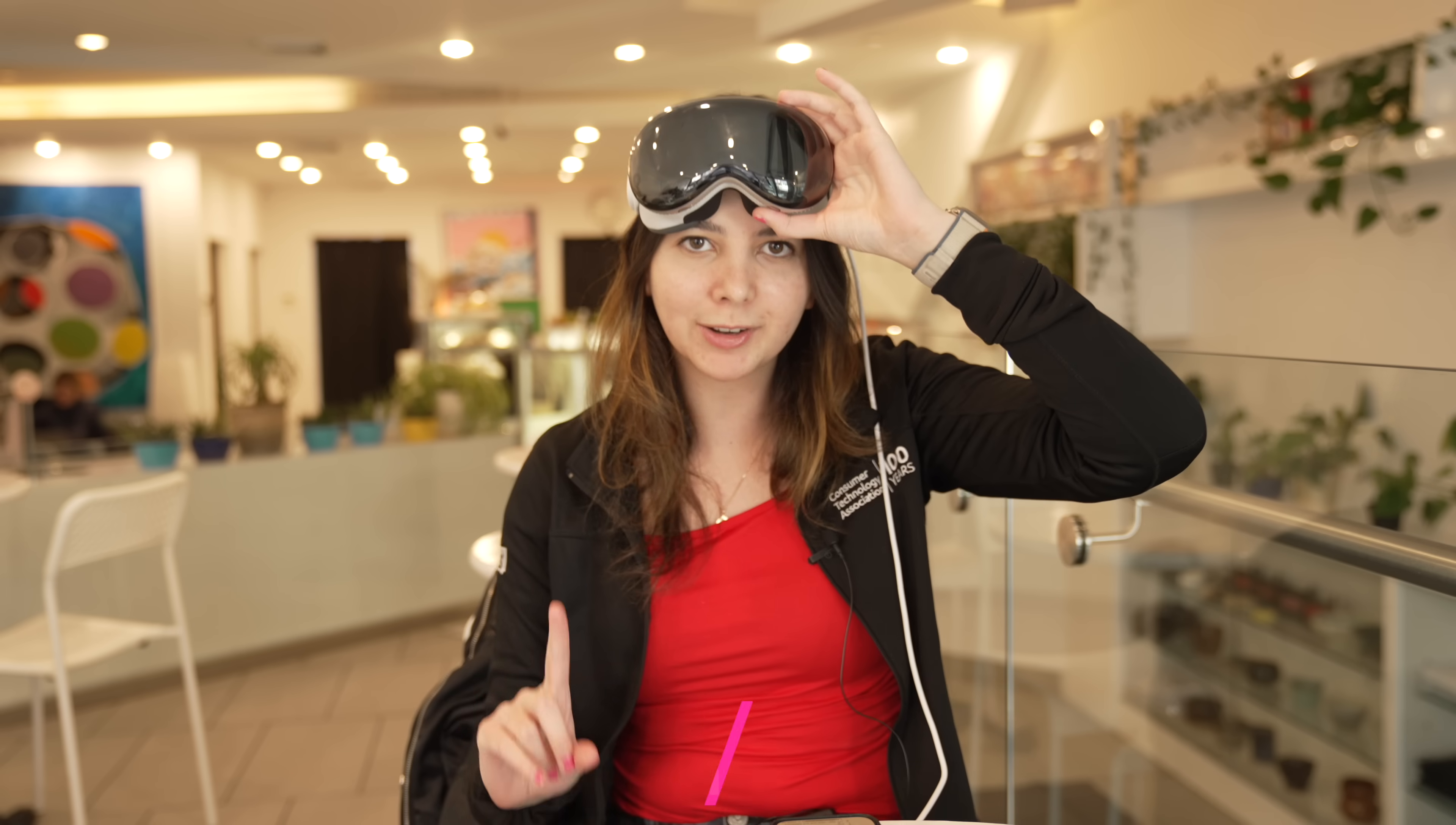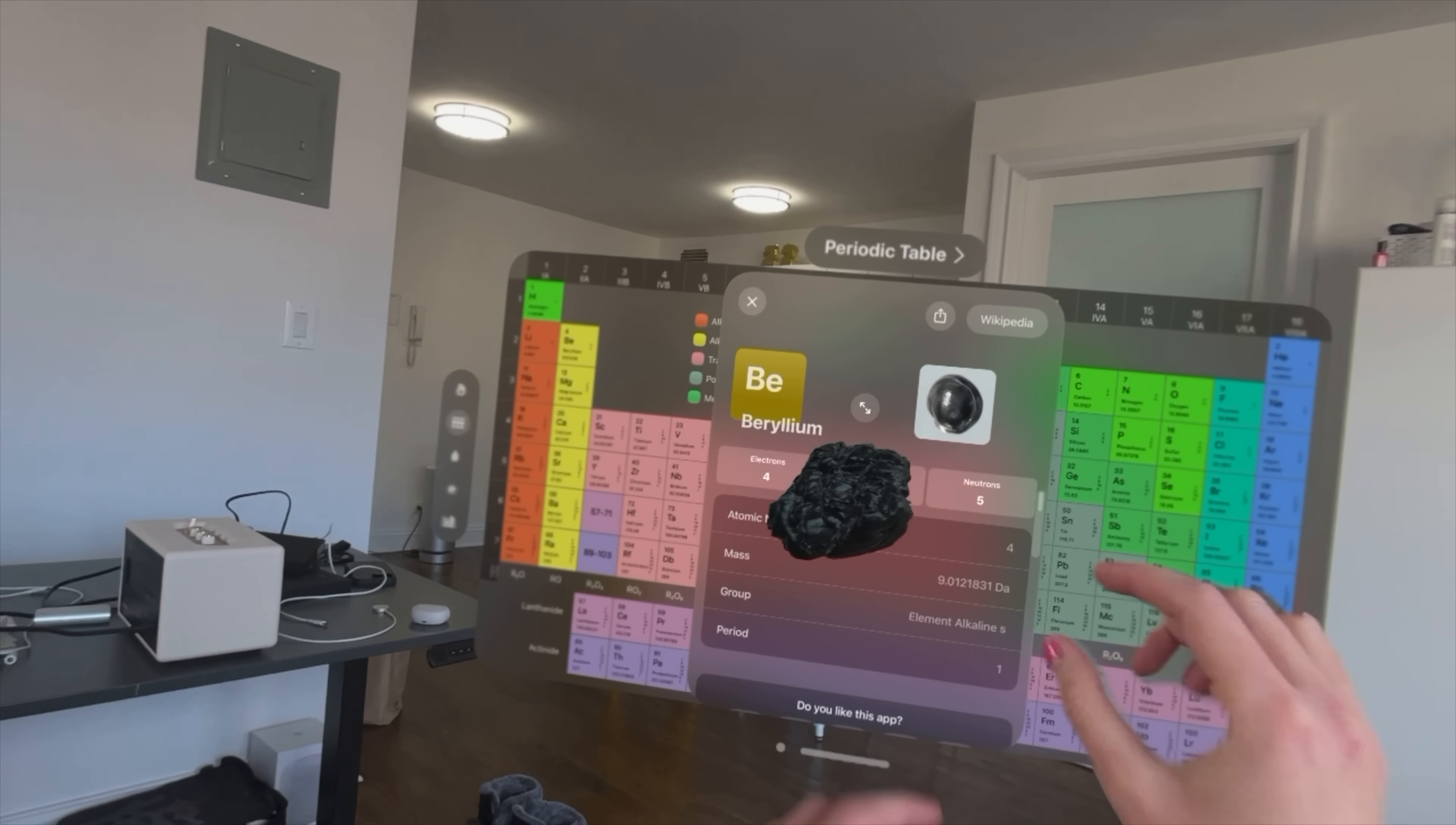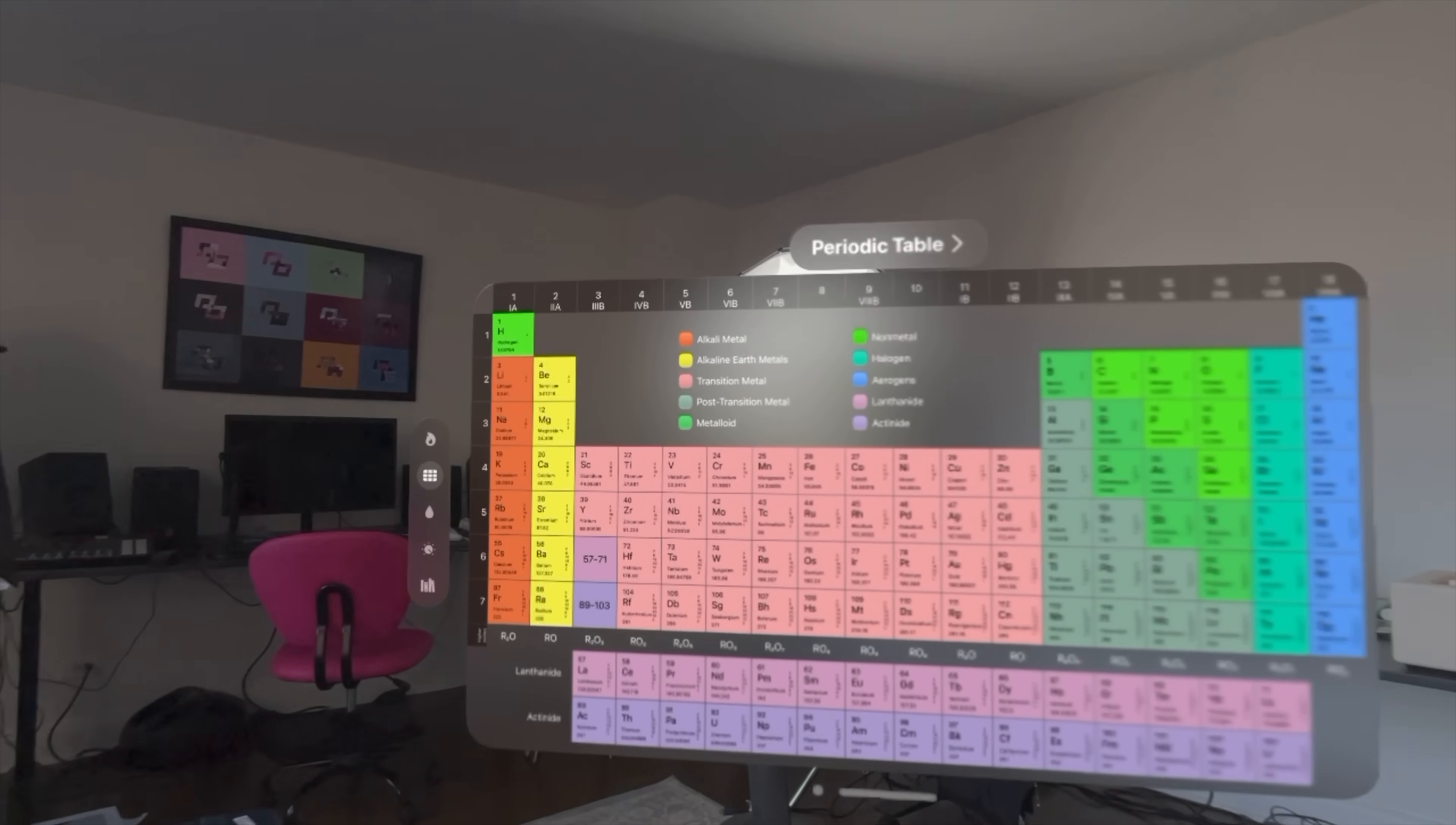First category is education with 40 apps. The first application is a periodic table with an interesting twist. Once you click on an element, you can actually pull it towards you and have a 3D version of it. In school I had to memorize the periodic table, and if there was this visual component it would have made it a lot easier.